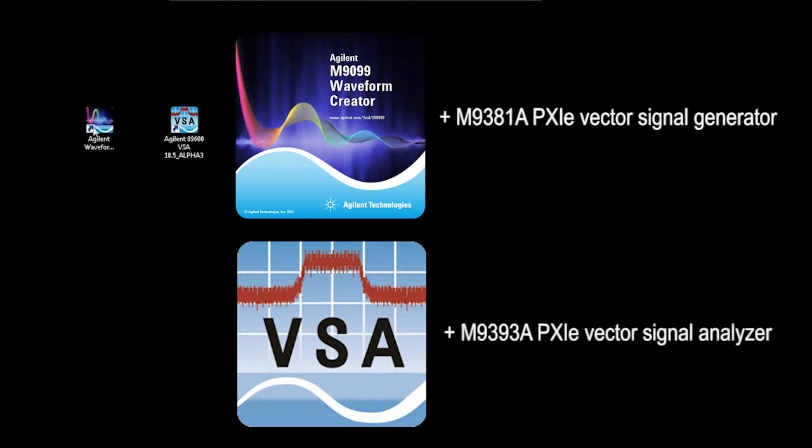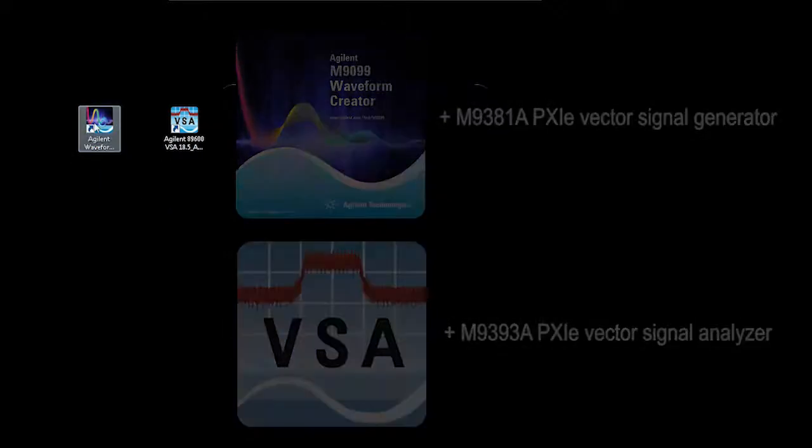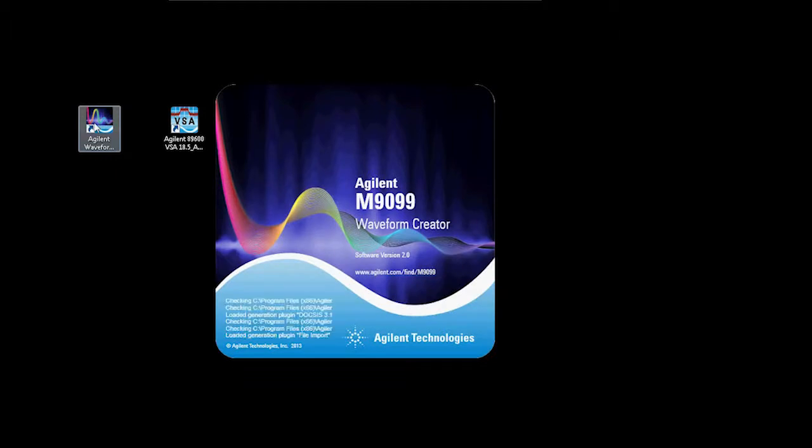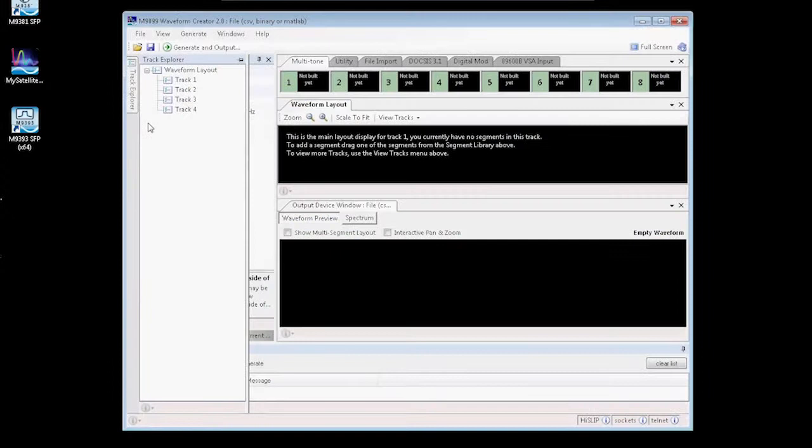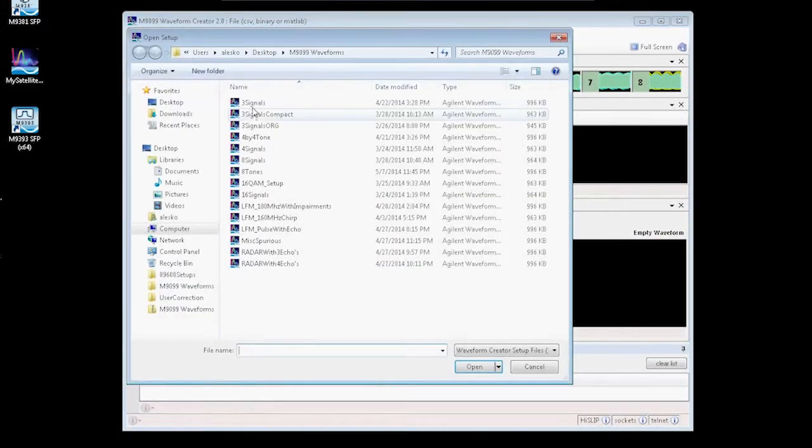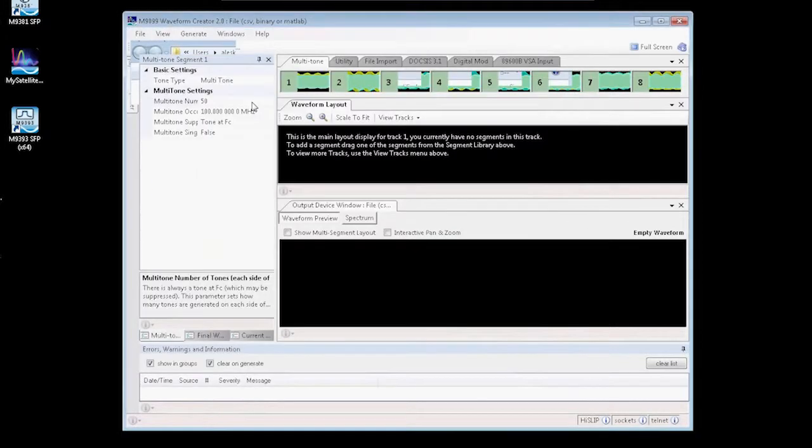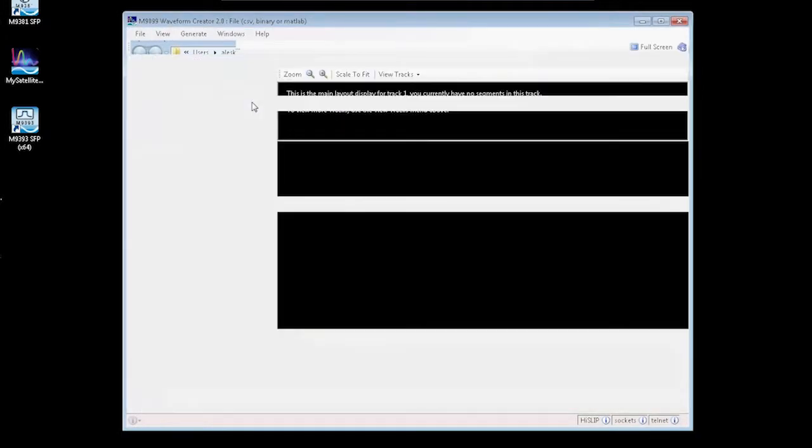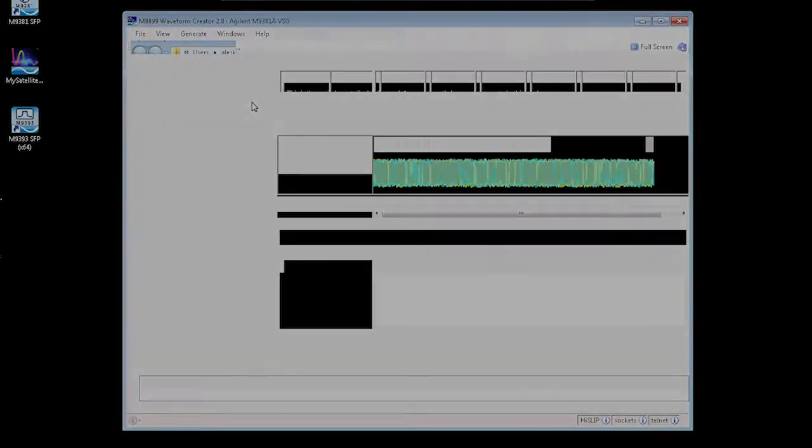First let's create our multi-carrier signal. I'll go ahead and open the Agilent M9099 Waveform Creator. I do have a pre-setup file here which we can use to quickly create the carriers.